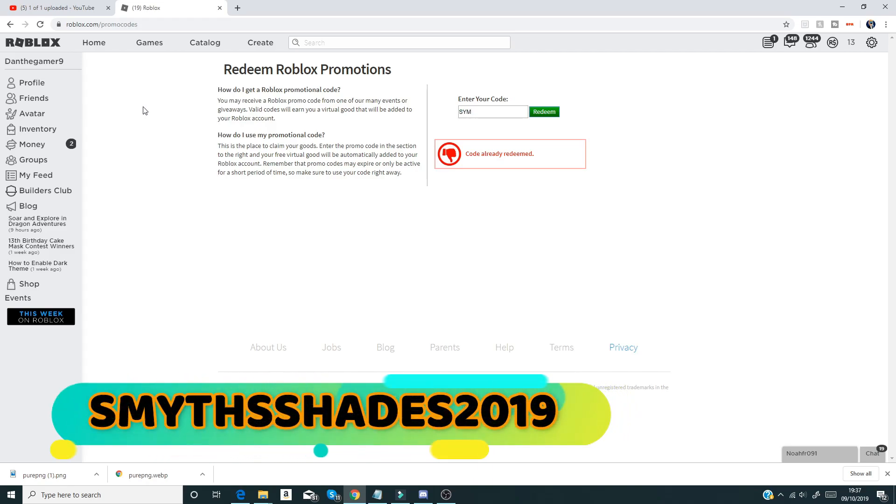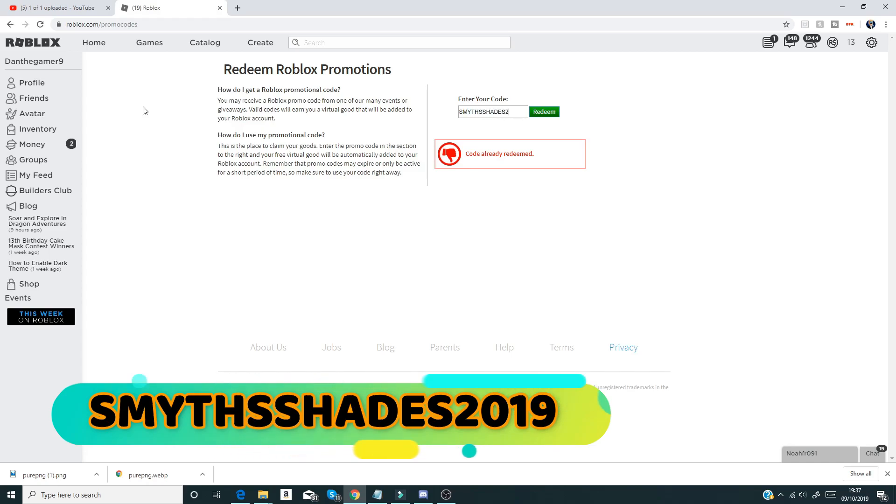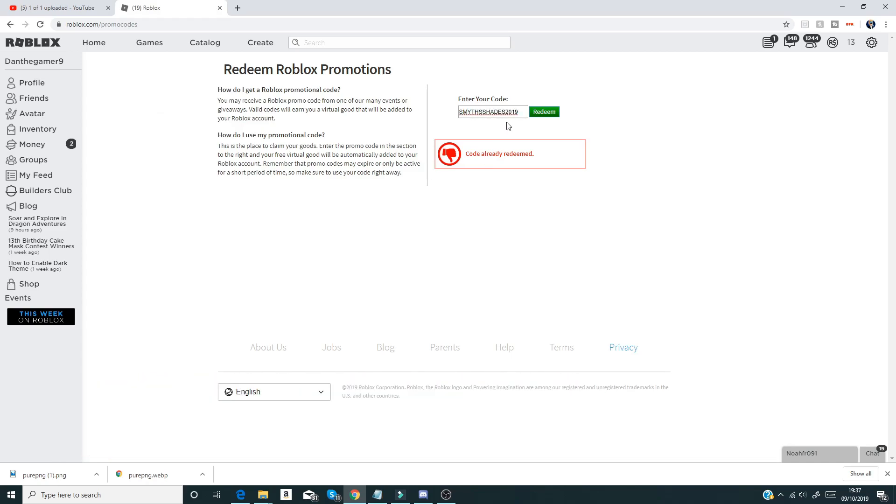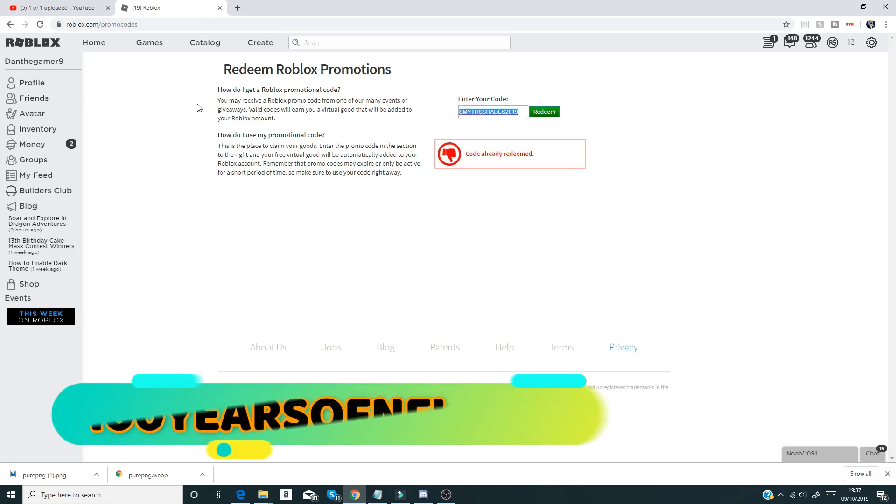After that we have smiths shades shades shades 2019 like that guys, and if you enter that in, that gives you some spiky shades which is quite nice.